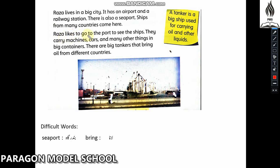Raza likes to go to the port to see the ships. There are big tankers that bring oil from different countries, as well as big containers and bridges.